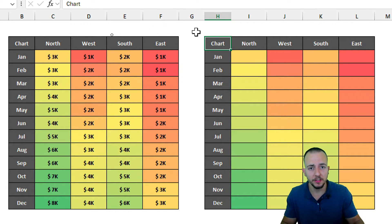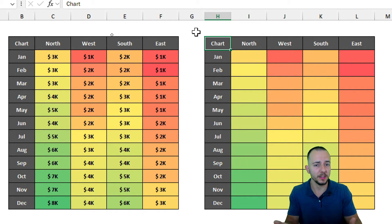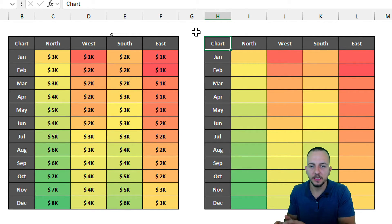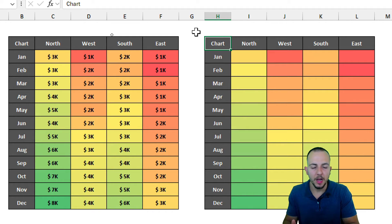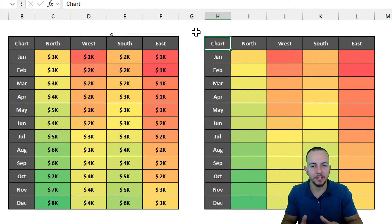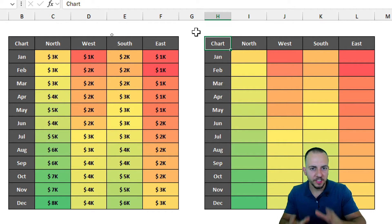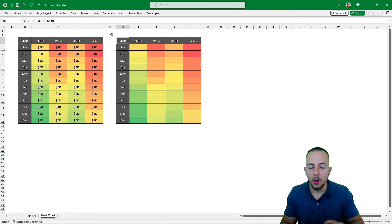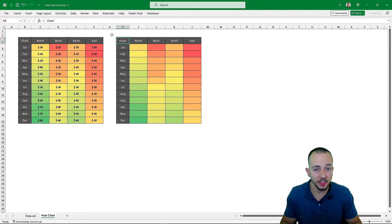This heat map chart in Excel is very easy to do and can help us on a daily basis to automate analysis and save time. Whenever we update any data within our data set, the results in the heat map chart are also going to be automatically updated.